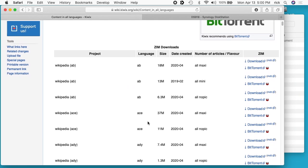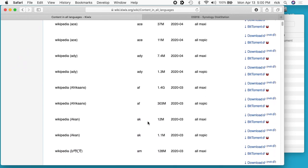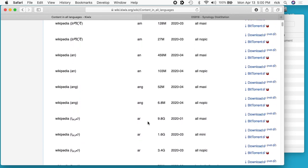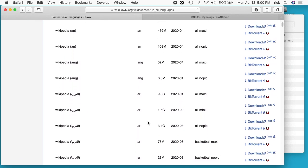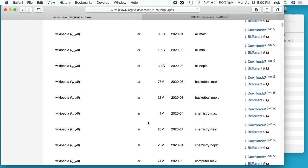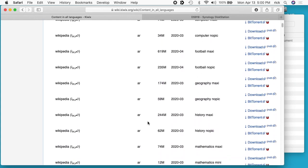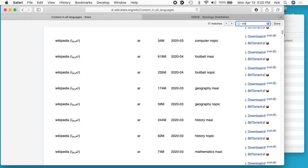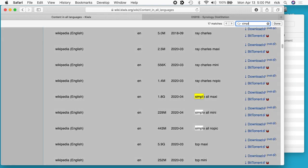This has it broken apart by language. There's different types, I think there's like a math and medicine different Wikipedias, so they're smaller files. I like a simple version, so I searched the page for simple. The one I've downloaded is this Wikipedia English. It's 443 megabytes and it says simple all no pic. Simple means it has shorter articles and no pic means it has no pictures in it.